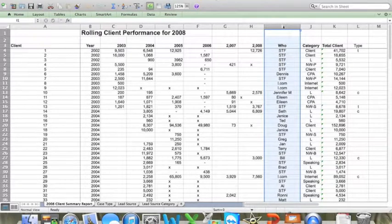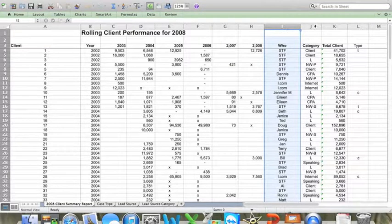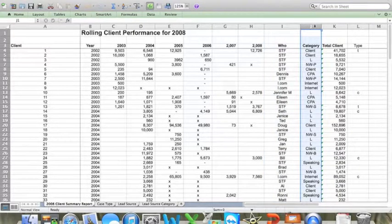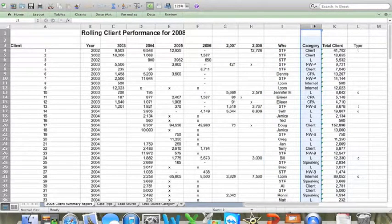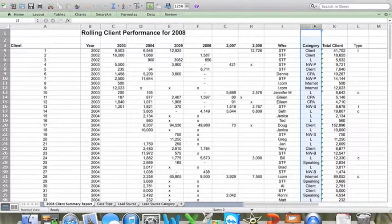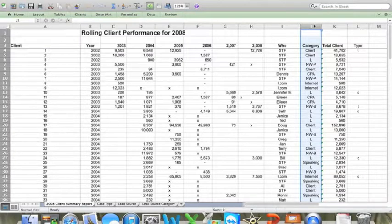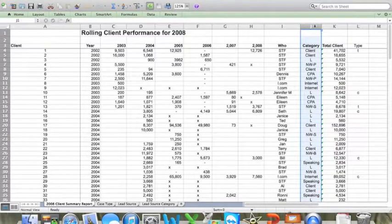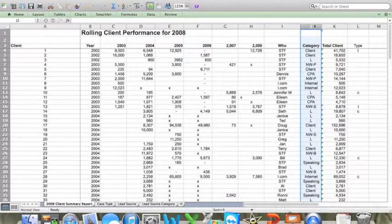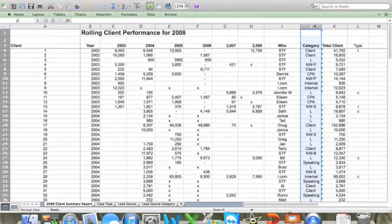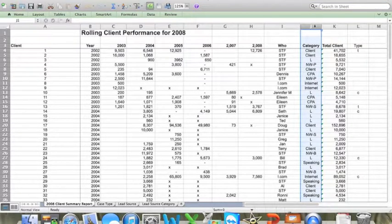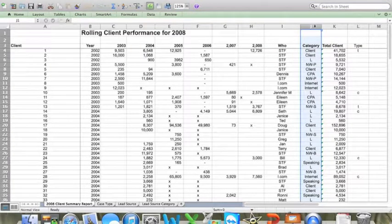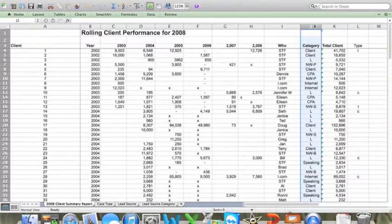I also like to keep track of what category each specific referral source falls into. And I do this in column J. It gives me a better big picture view of how my marketing is performing. Now in my firm, I use about 12 categories. And I list those in column J. And we'll talk a little bit more about the types of categories that I use and how to use this information to make some decisions about marketing in the next video of this series.